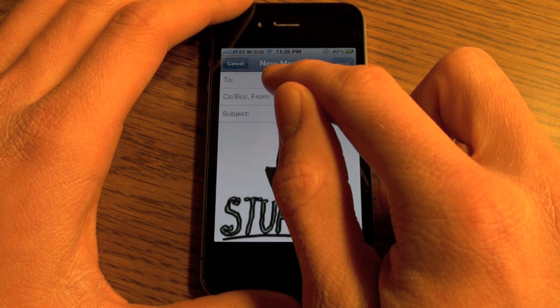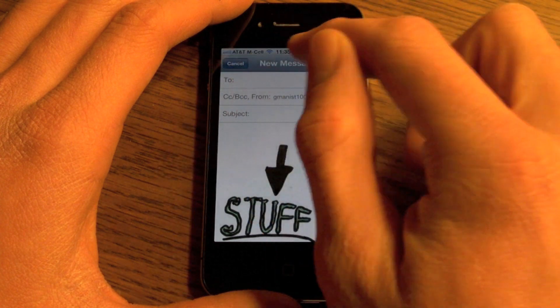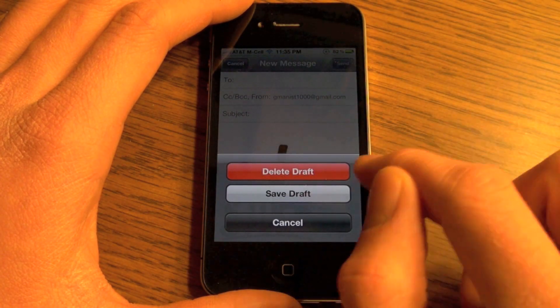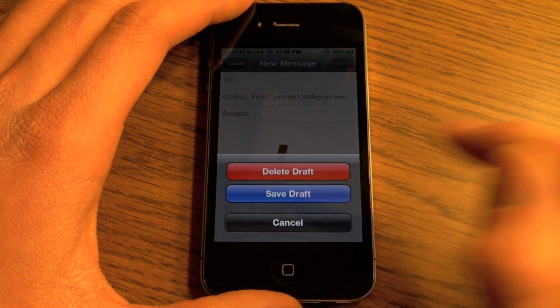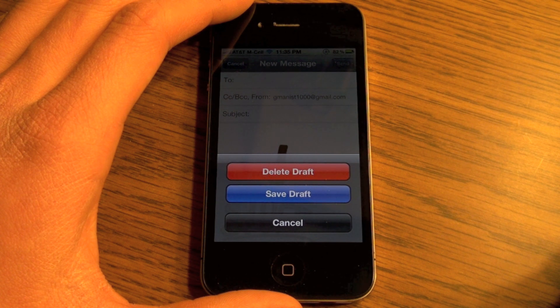Now the trick is: when you have all those pictures in the email and you want to add more, hit Cancel, then hit Save Draft. This will save a draft of your email and it takes a little bit because it's saving all the photos that you added.